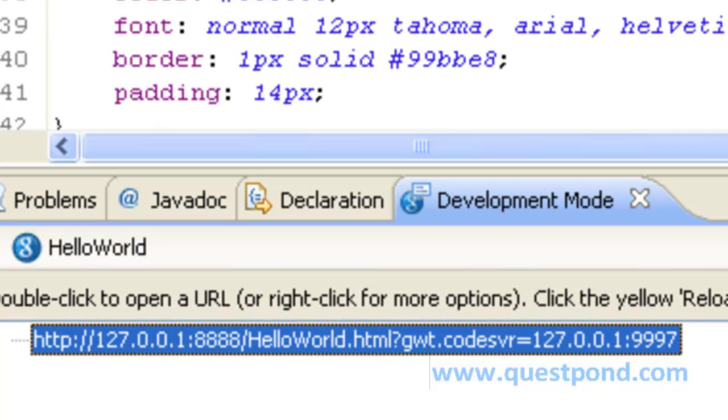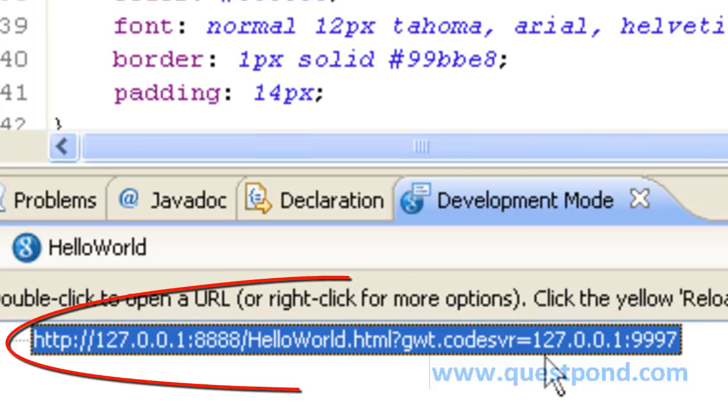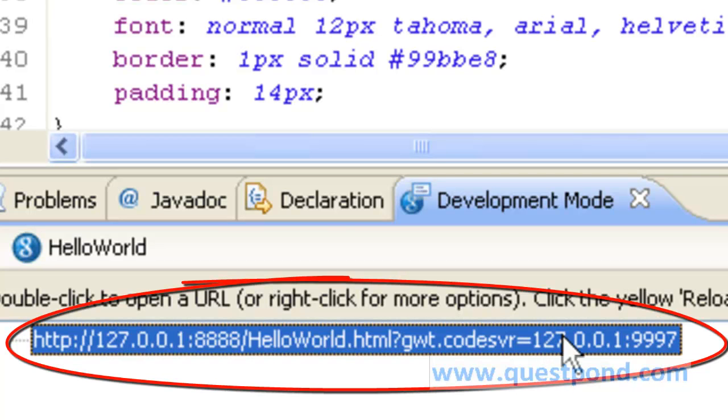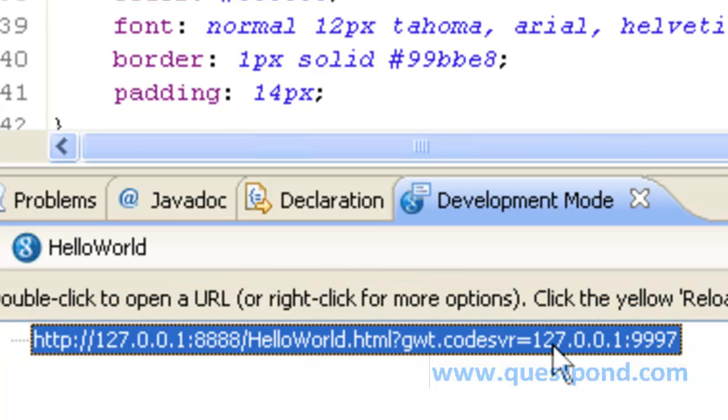So whenever we run the application as a web application it runs in development mode and we will get this following URL which we can copy within a browser to see the actual GWT page which is defined as per the application we wrote.